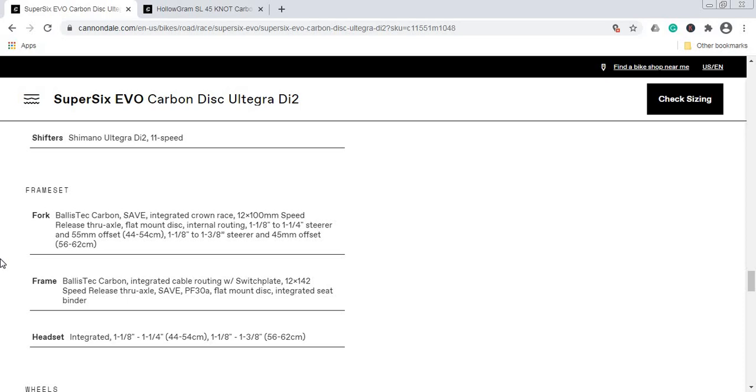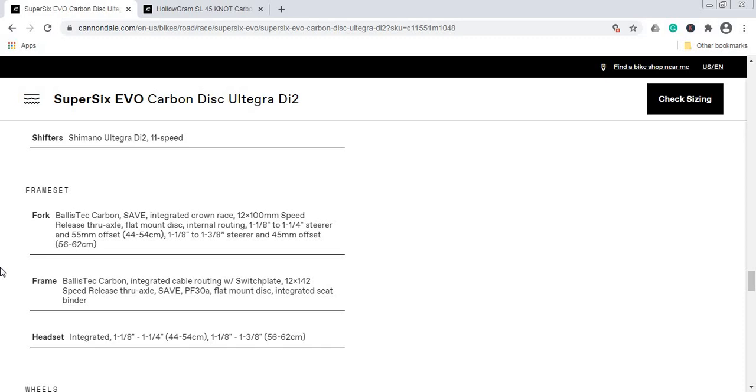Cannondale makes superb carbon fiber frames and forks—there are no complaints about them. You're getting a lifetime warranty when it comes to Cannondale's carbon fiber frames and forks. This is not their top of the line carbon fiber frame because Cannondale has their own high-mod carbon fiber frames, but those machines can cost closer to $10,000 USD. With this carbon fiber frame and fork, there's nothing to complain about, especially with the lifetime warranty from Cannondale.